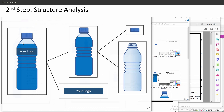At the very top you have your complete assembly — bottle with the cap and your logo. Then, like a BOM or a 3D CAD model, you have your bottle with the cap and your logo, and then the level goes deeper into your bottle and the cap.